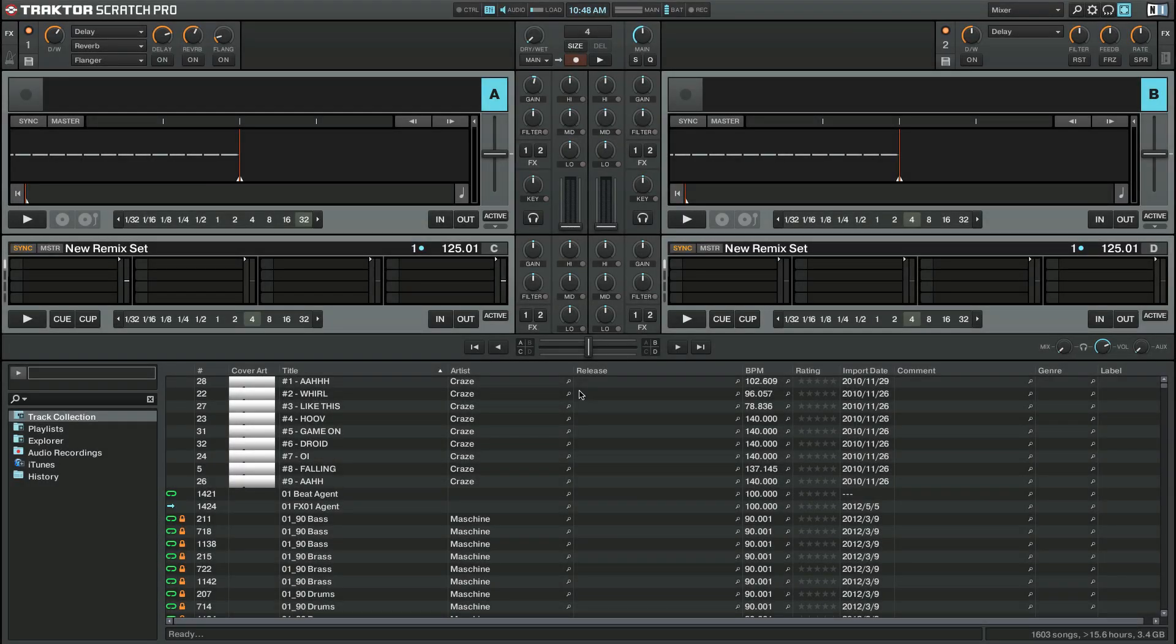Hello, this is Sophie from Native Instruments. Under certain circumstances it might occur that you wish to revert to a previous version of your track collection in Traktor Pro 2.